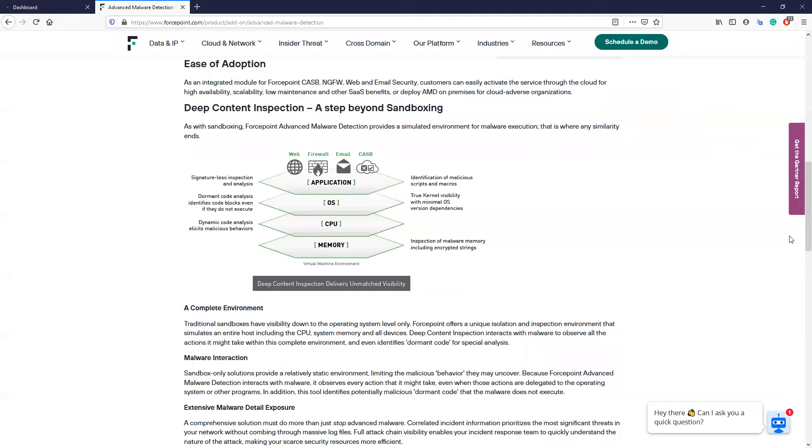The AMD component emulates an entire host, interacting with malware to expose and observe a malicious file's possible actions. These include advanced evasion techniques, OS or application-specific threats, dormant code analysis, and even CPU and in-memory activities.